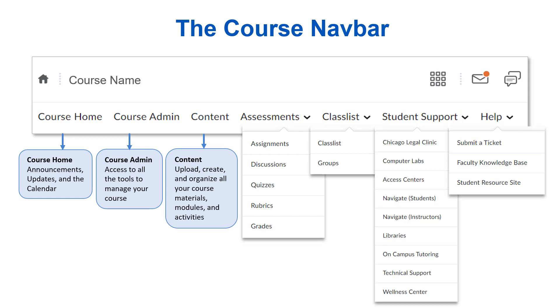Take a few minutes to explore the links on the navbar and navigate your course. Don't worry if you're still a little lost — we're just at the beginning. When you're ready, you can move on to the next video in the series.